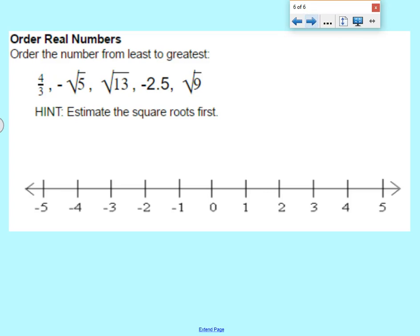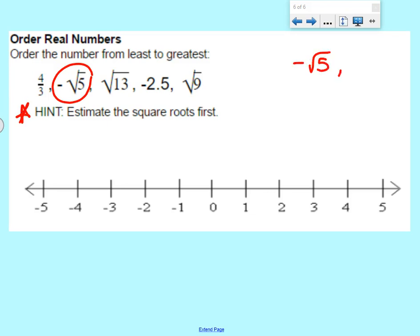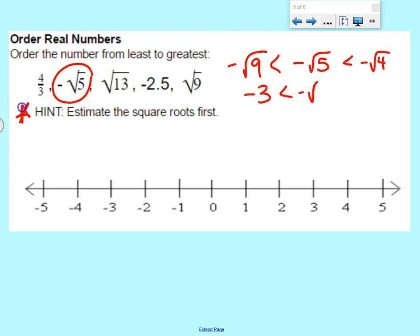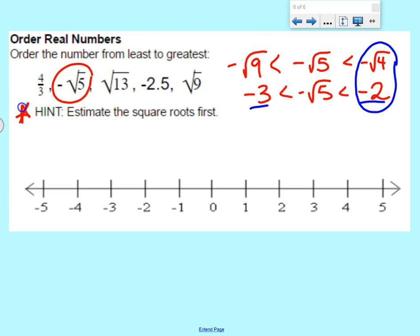Last bit — order real numbers. Order the numbers from least to greatest. Here we have a number line, and the hint is to estimate the square roots first. Starting with negative square root of 5: it's a bit backwards because it's negative. Negative square root of 5 is between the negative square root of 9 and the negative square root of 4 — that's between negative 3 and negative 2. It's going to be closer to negative 2 because 5 is closer to 4, so we put a dot about there on the number line. That represents negative square root 5.